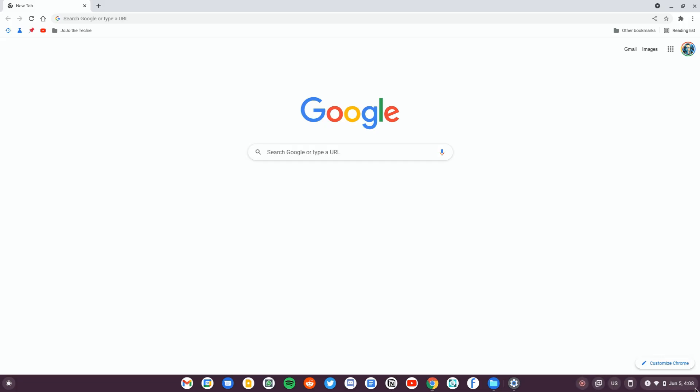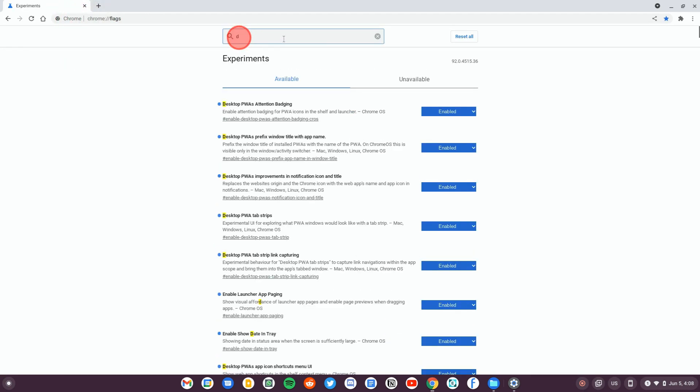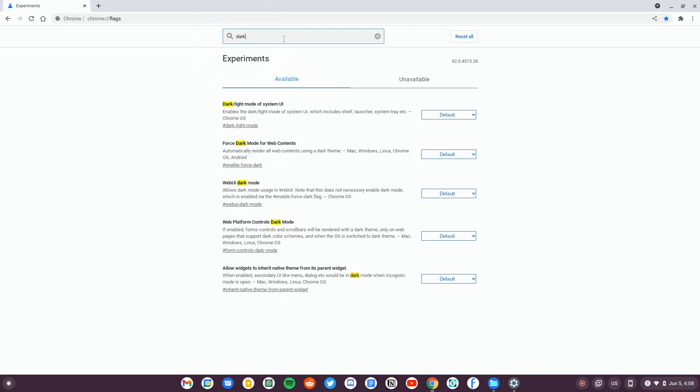Open Chrome and type in chrome://flags. Under the search for flags, type in the word dark. This will show you all the flags with this option.